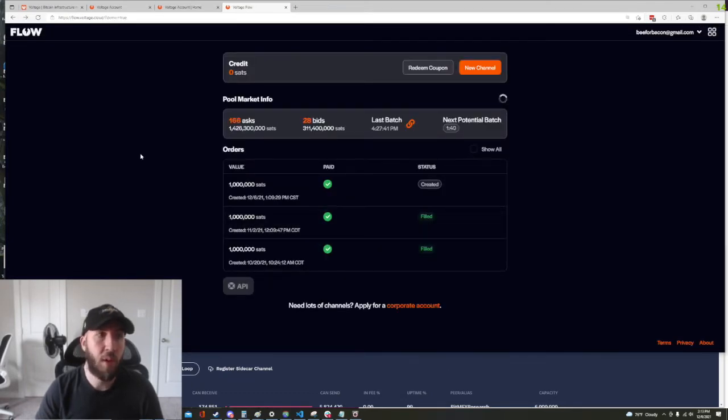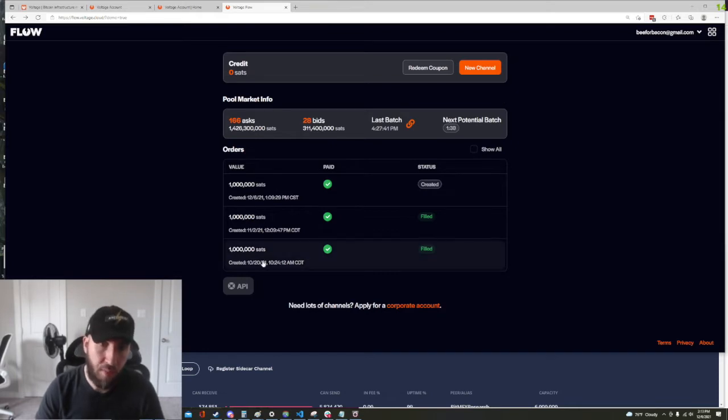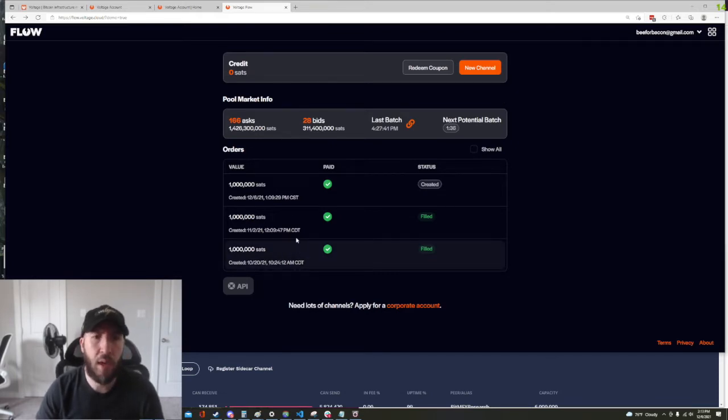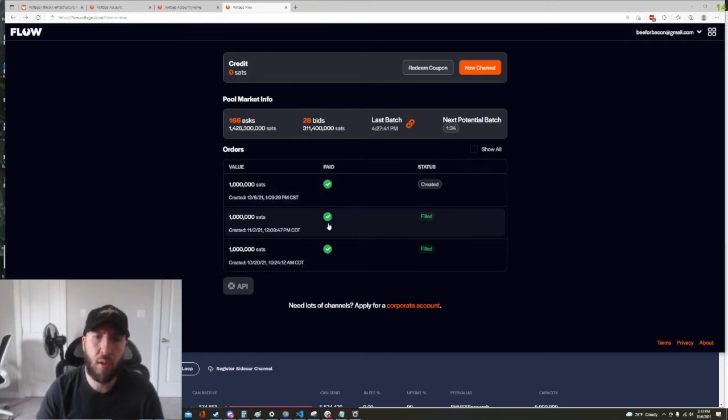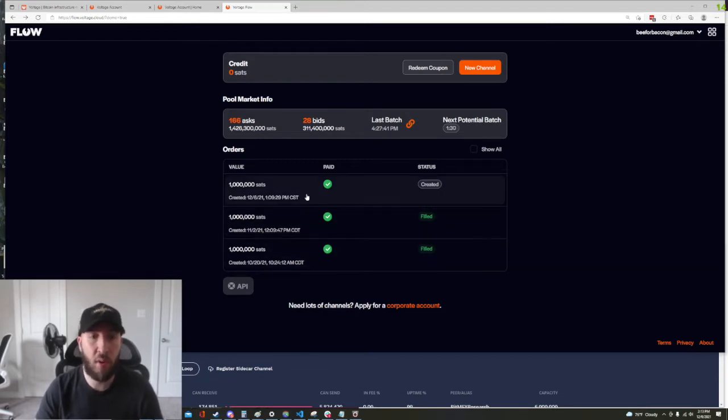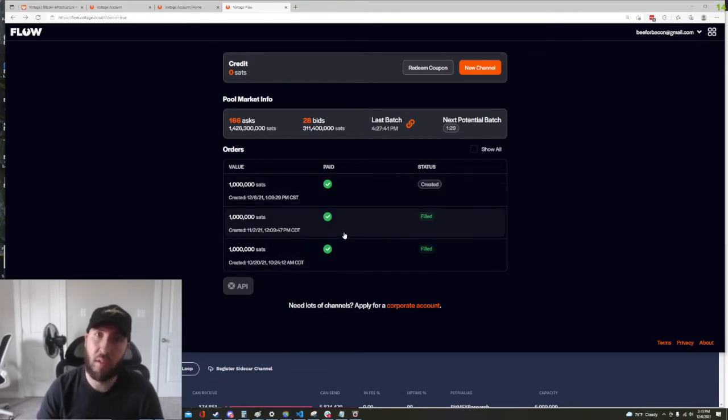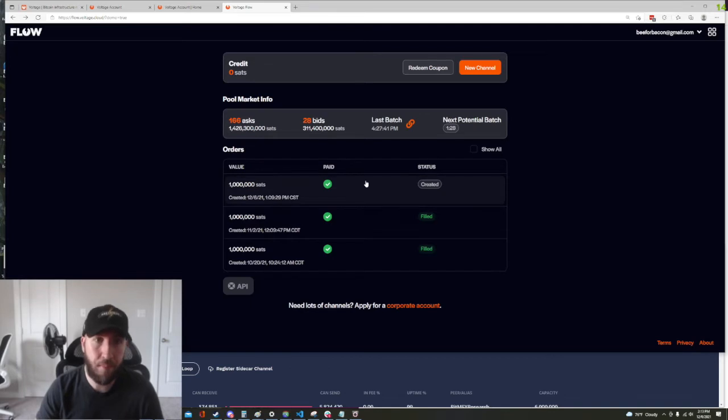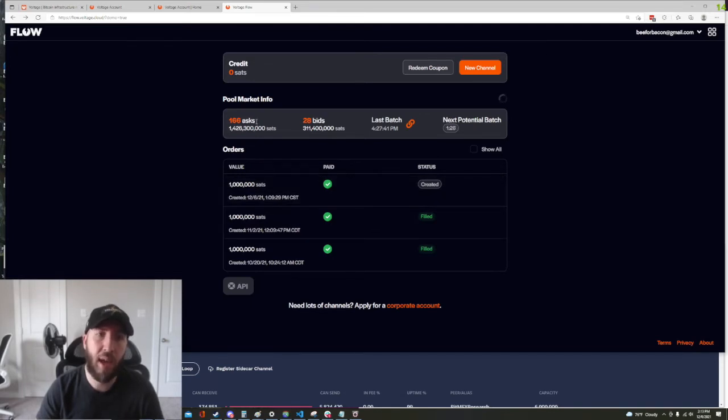After we click Flow we're gonna be taken to this screen here and this screen is gonna show us here at the bottom we see some historical orders that we may have placed. If we haven't placed any orders before then it's going to be blank. And above that we're gonna see pool market information.